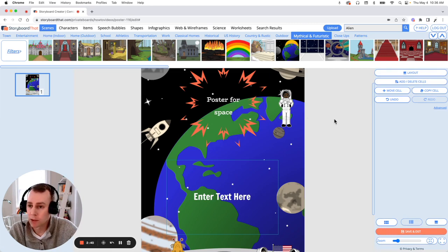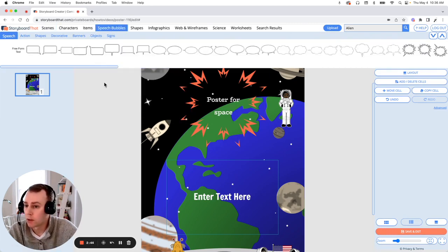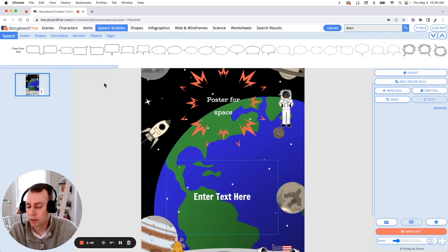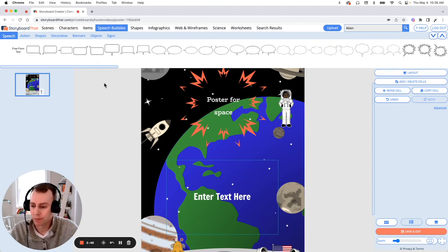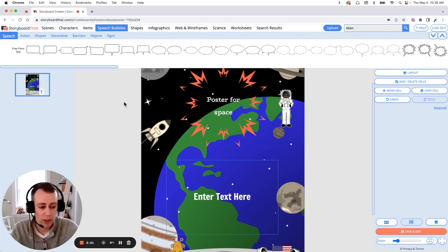Now you can add additional text boxes which can be found in the speech bubbles. All text boxes can be moved and resized.